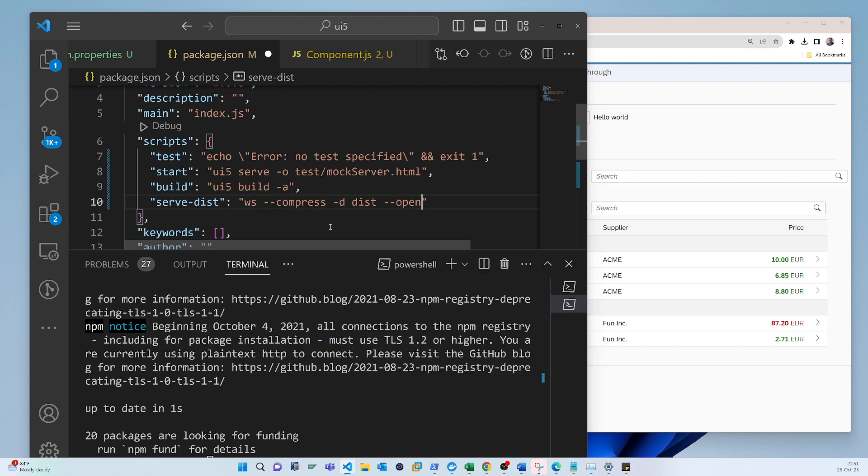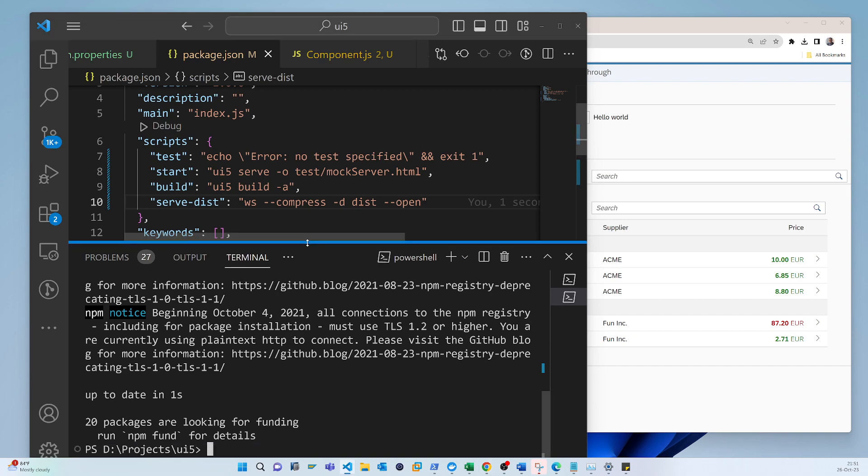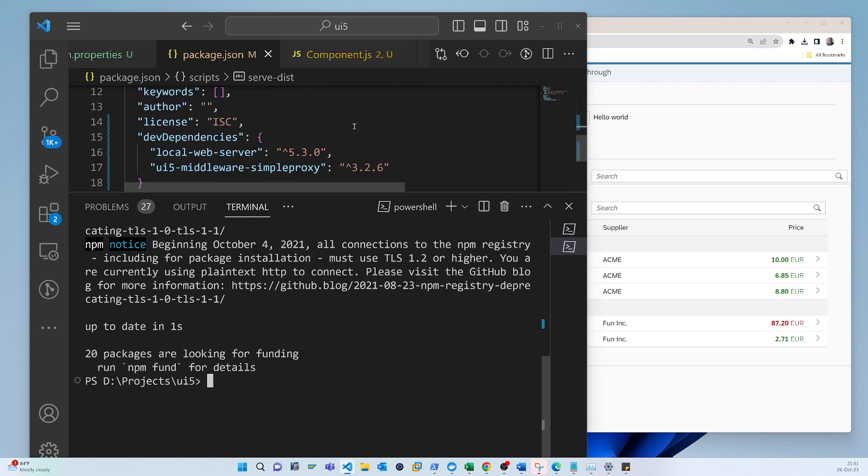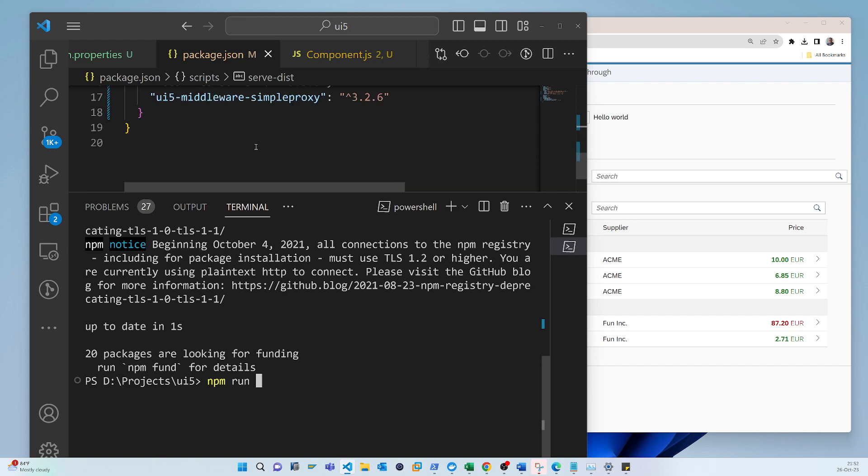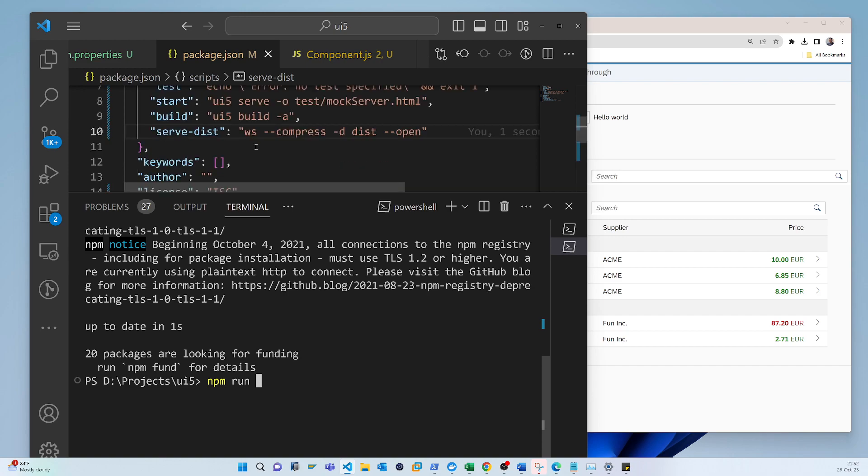Okay, so here, so now what you have to do is you have to just execute the same way. I am just, okay, so npm run, then what is the script name?